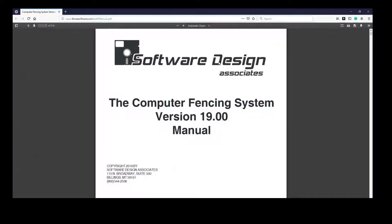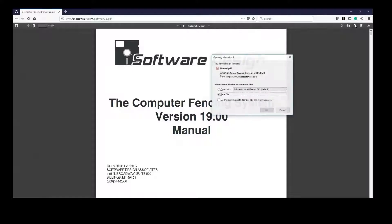Once you have the CFS manual open, you can always download it and save it to a convenient place on your computer so that you can have it even when disconnected from the internet. I'm going to save this straight into my data folder.